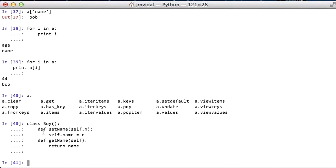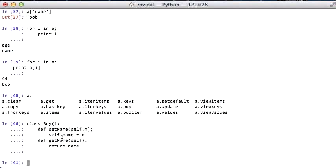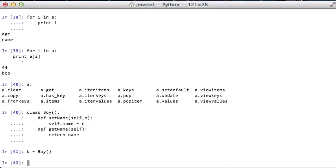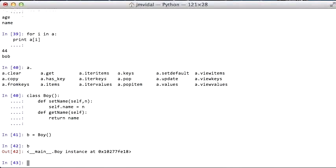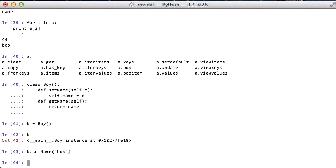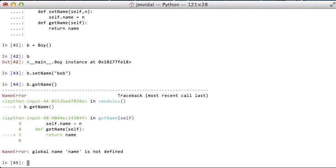When you're referring to an instance variable, always say self.name. And similarly, when you're declaring a method, the first argument should always be self. Technically, this could be any variable, but we always write self as a variable name, so use that. I can create now a new boy like that. Notice there's no new keyword, I'm just saying boy. So B is now a boy, and I can set his name. This is Bob. Notice I can use either single quote or double quote, Python doesn't care. And then I can get his name.